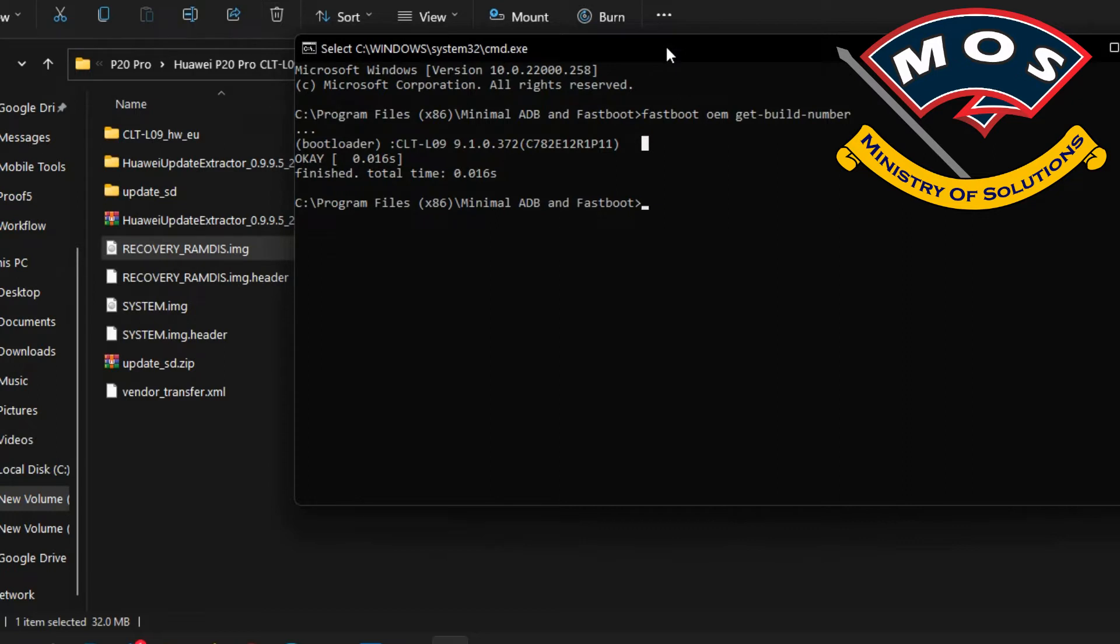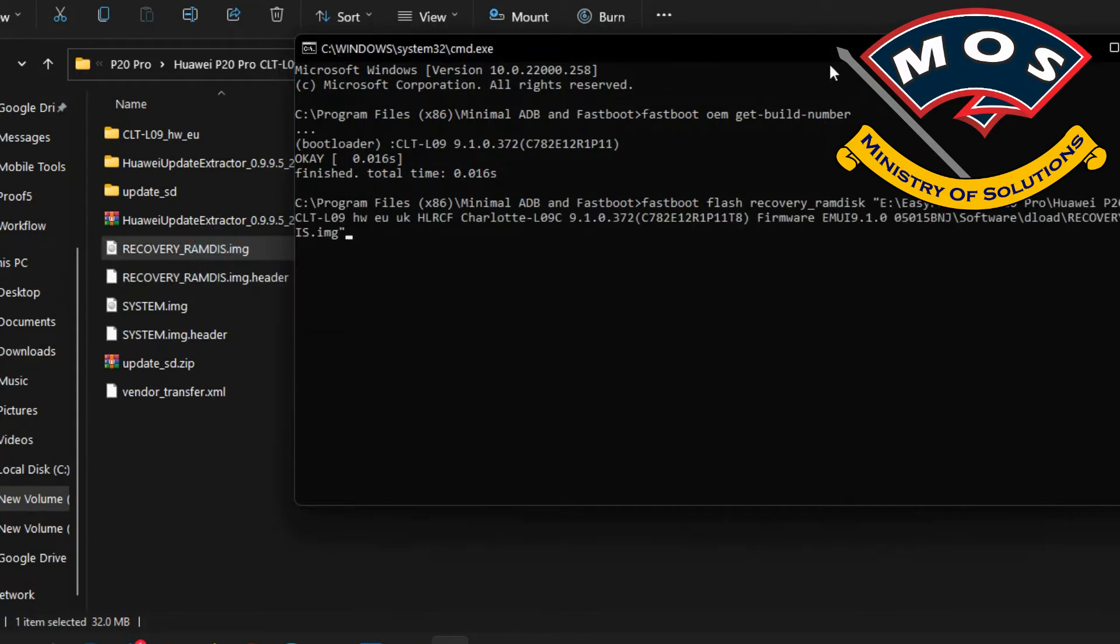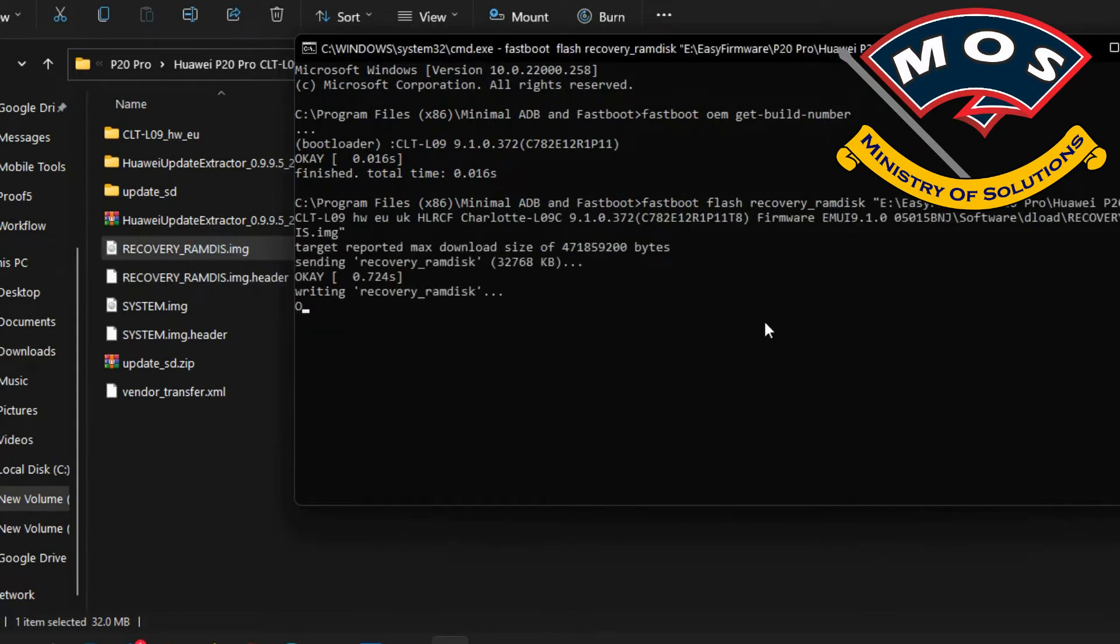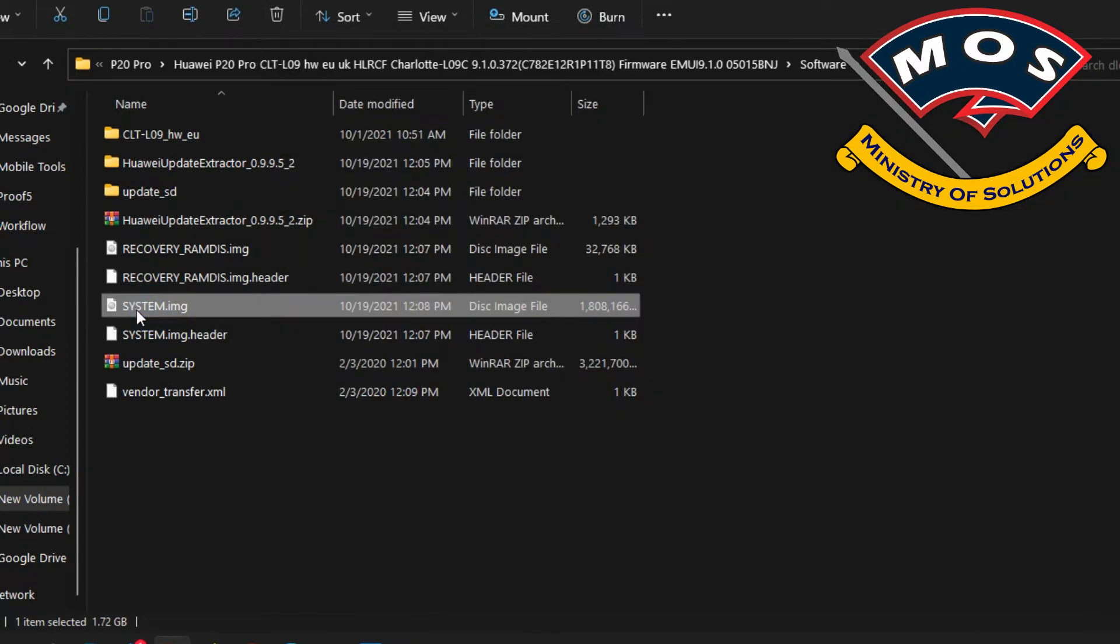Here we are going to use the command fastboot flash recovery_ramdisk, then simply drag and drop the stock recovery ramdisk image on the CMD screen and press enter.